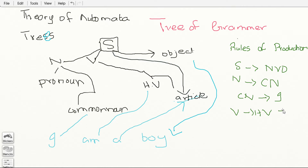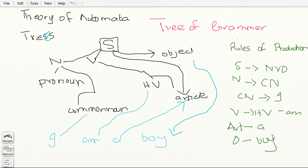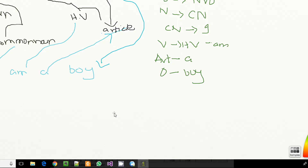Our pronoun is 'I', our helping verb is 'am', our article is 'a', and our object in this case is 'boy'. So these are the rules of production for this automata. All the leaf points are also called terminals in automata — leaves are called terminals.